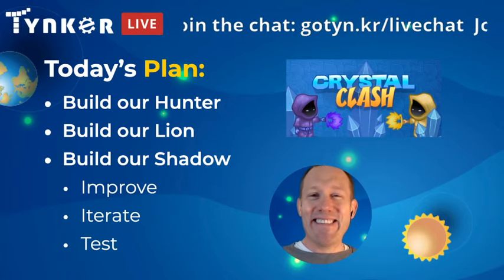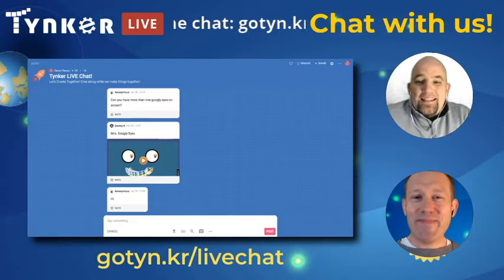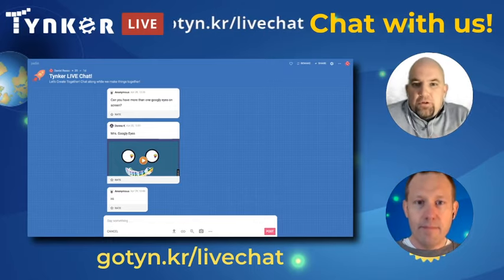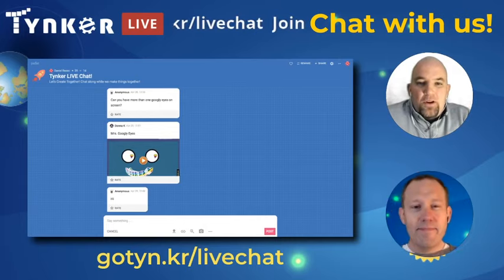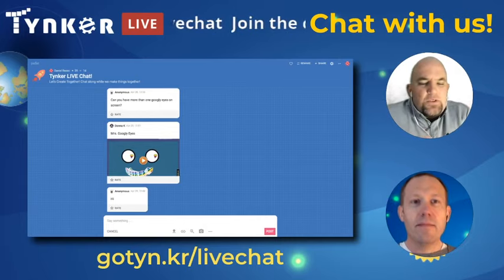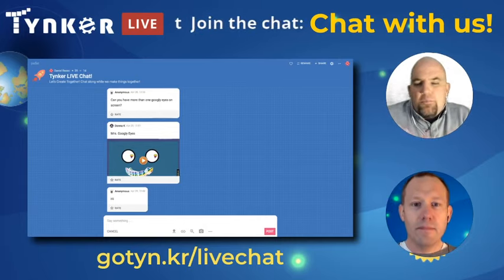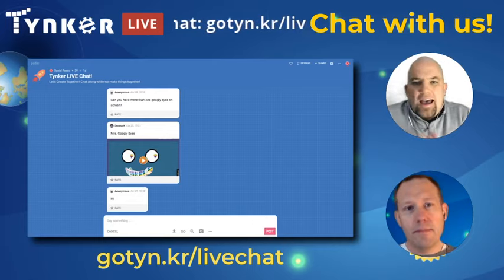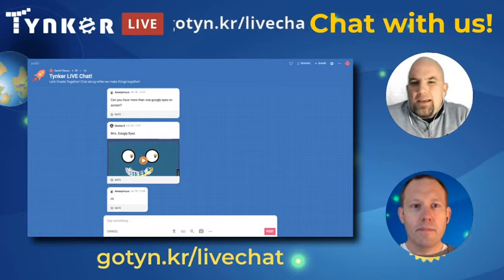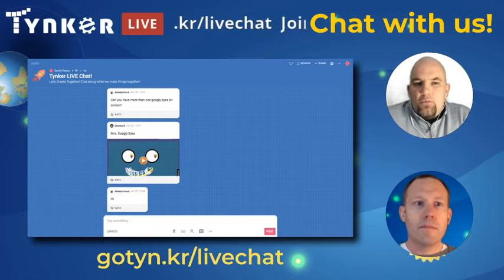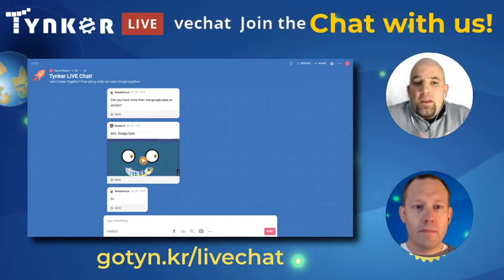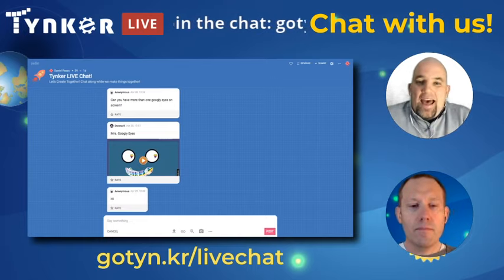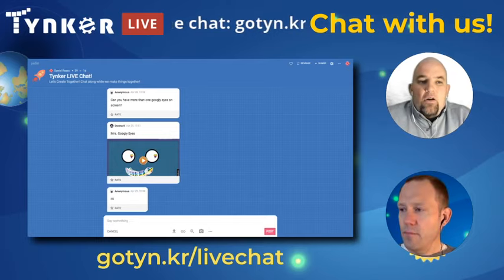As always we have a live chat going. We definitely want you to tell us what you think — are you going to build your hunter, your lion, your shadow? Ask questions if something's not making sense and we'll go back to it. But first let's see how to get started and how to get to Crystal Clash in the Hour of Code.